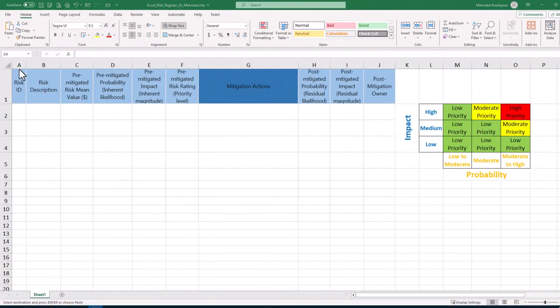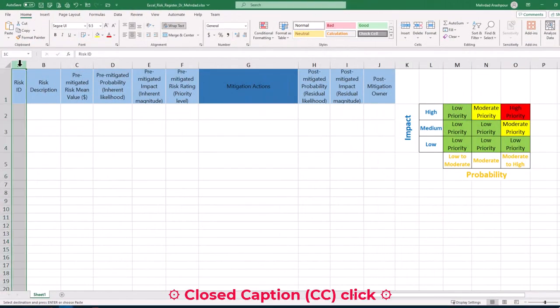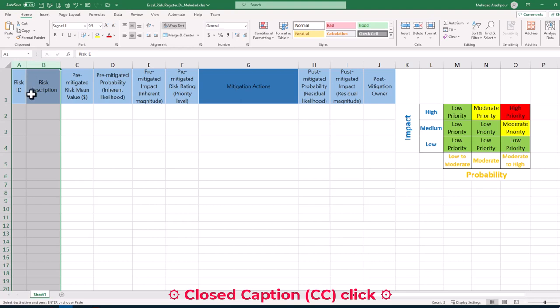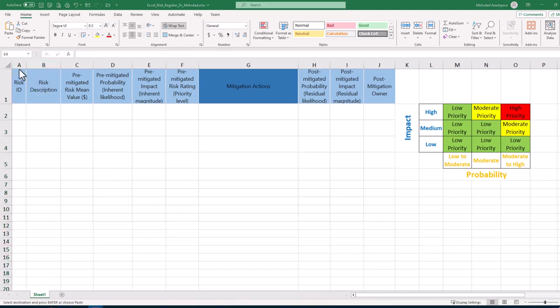Today we'll be using Excel to make a dynamic and color-coded risk register for our project. In a previous video we discussed how to use the framework prescribed in ISO 31000 for project risk management. The link to that video can be found in the description below.